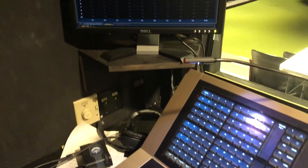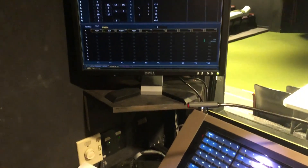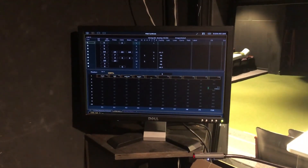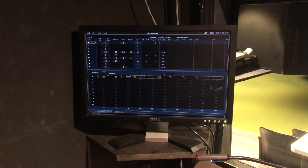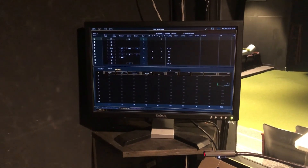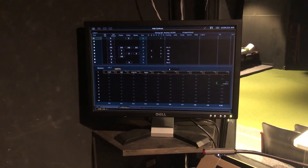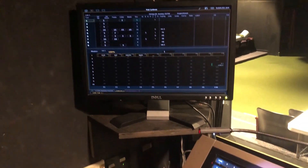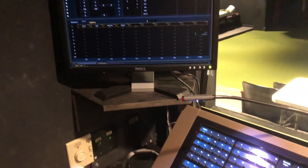The upper side here is a monitor that shows the current cue stack — the cues that are running for the show and are operated by the board.